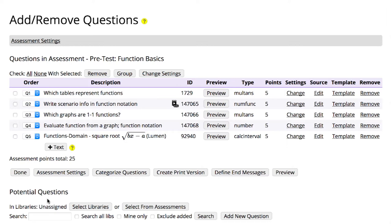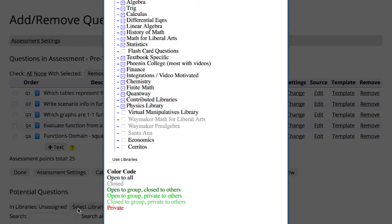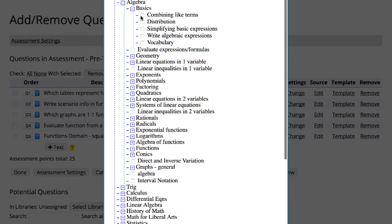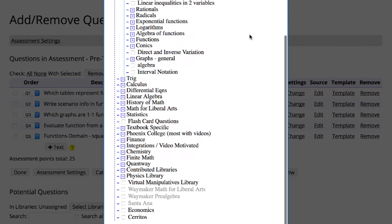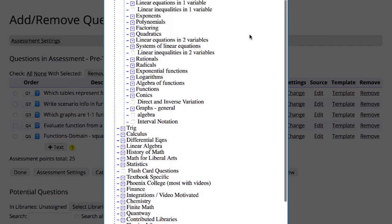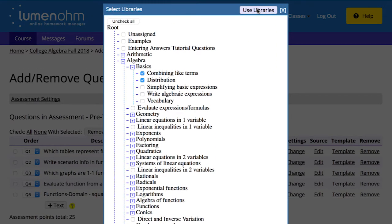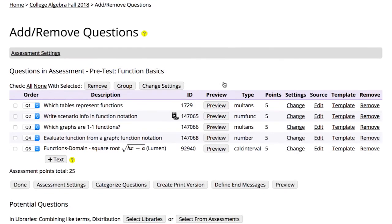To search within a particular question library, first click Select Libraries to mark the libraries you want to include. You may select multiple libraries. Topic-specific libraries appear at the top, and these are generally the most expansive collections to search. After you've marked all the libraries you want to explore, click Use Libraries.